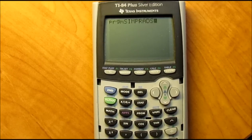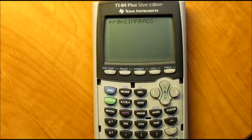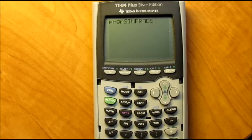What is up, guys? This is Dondi, and today I have another video for you guys. Today's video is a Simplifying Radicals program.